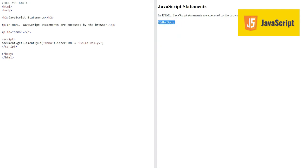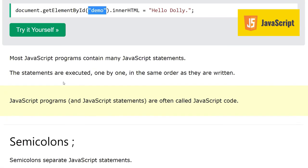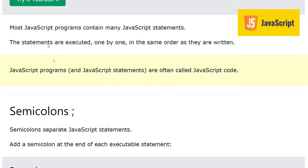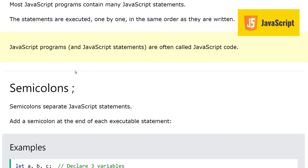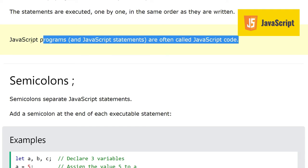Most JavaScript programs contain many JavaScript statements. This is quite simple. Statements are executed one by one in the same order as they are written. JavaScript programs and JavaScript statements are often called JavaScript code.